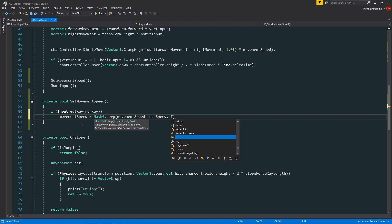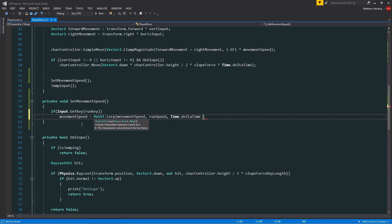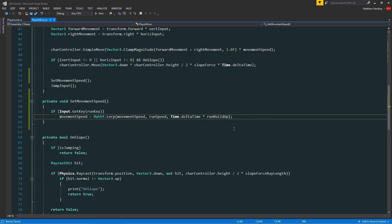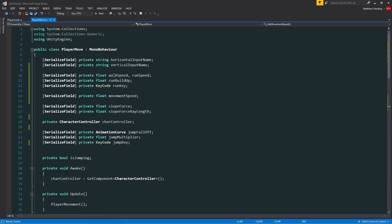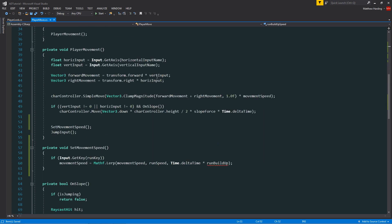And then of course like always we pass in time.deltaTime, and we can multiply that with our run buildup. In fact, I just want to scroll up here and make this more explicit. So I'm going to call it run buildup speed.